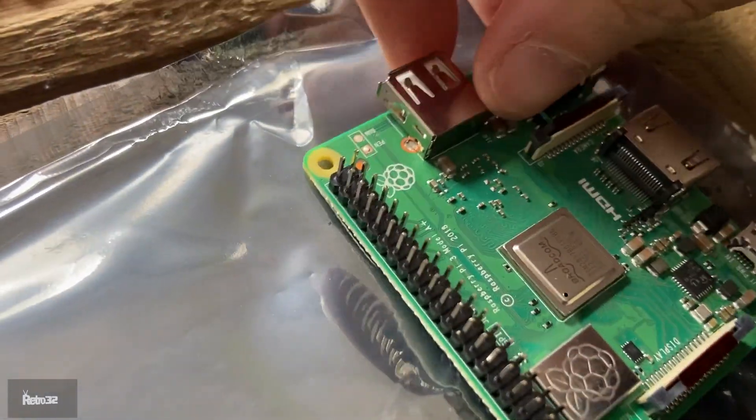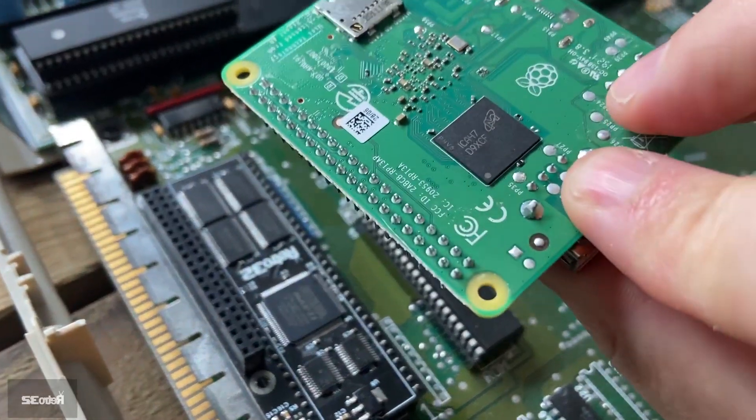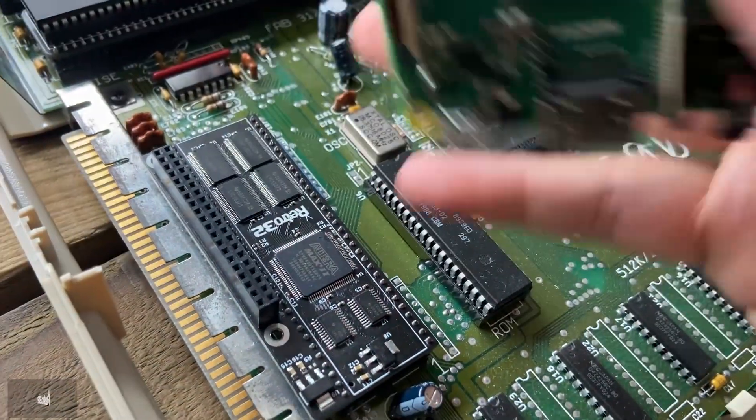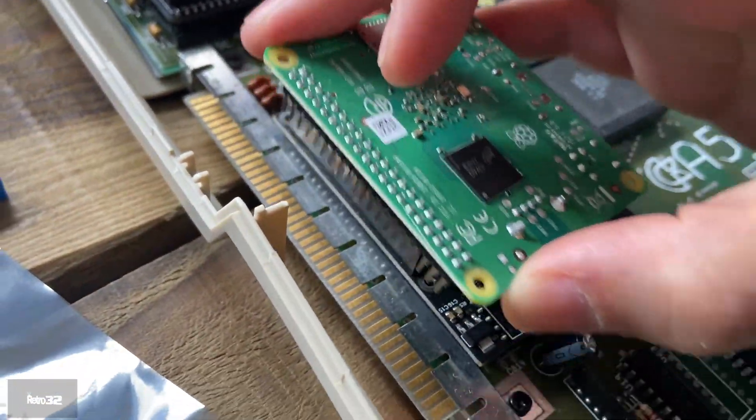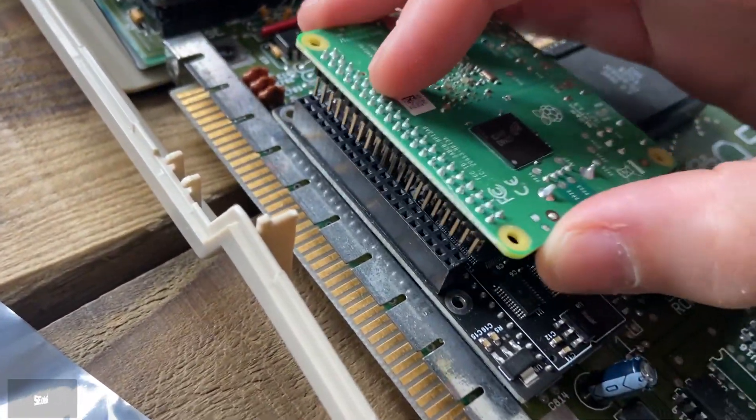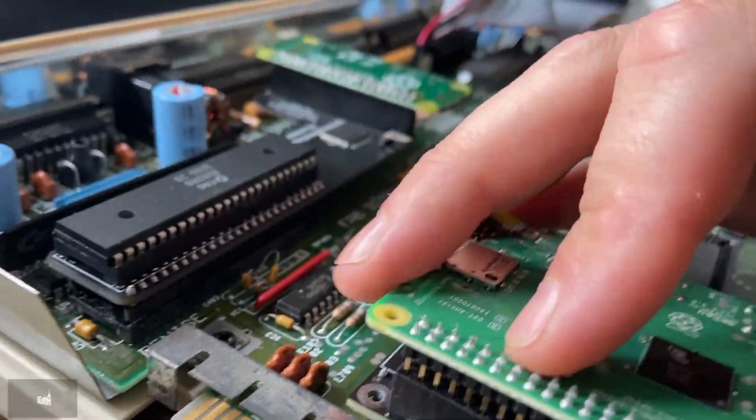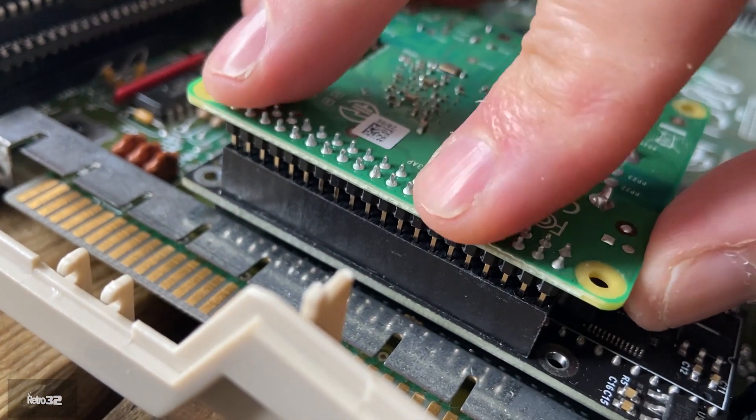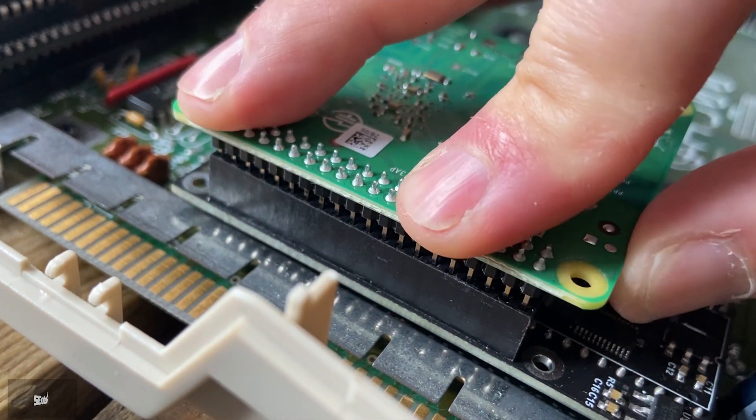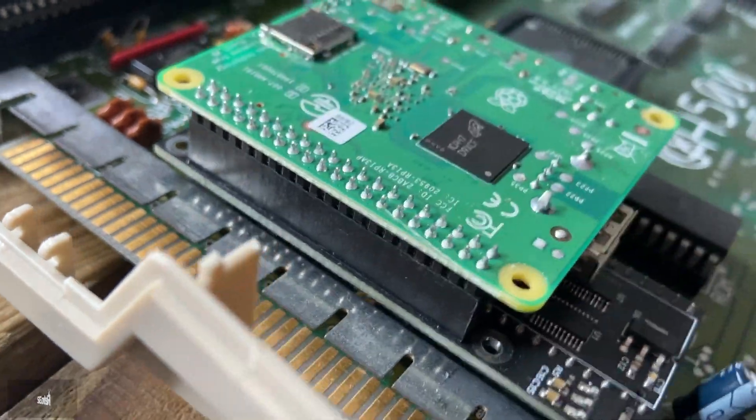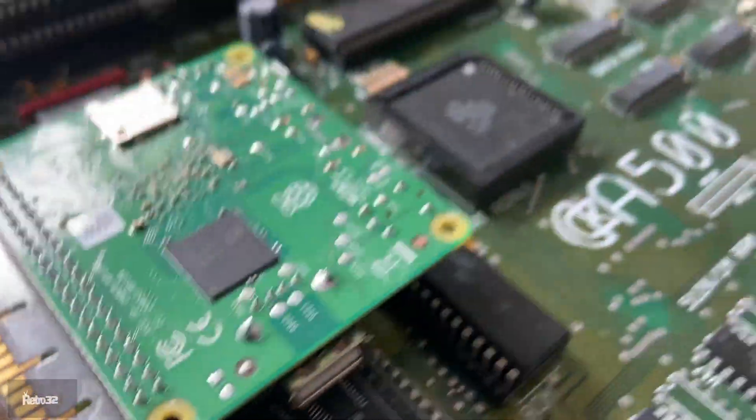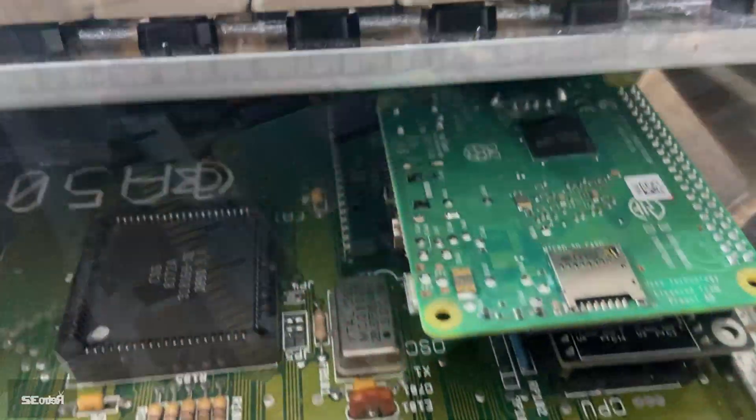Ensuring that the USB port is facing down, and then again line up your pins and firmly push the Pi into place just like so. And there we have it. You can pop in your SD card and you're away.